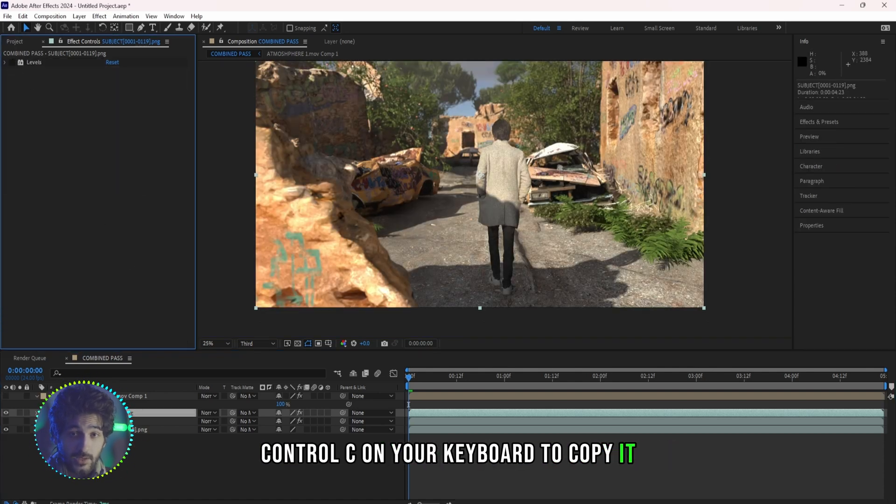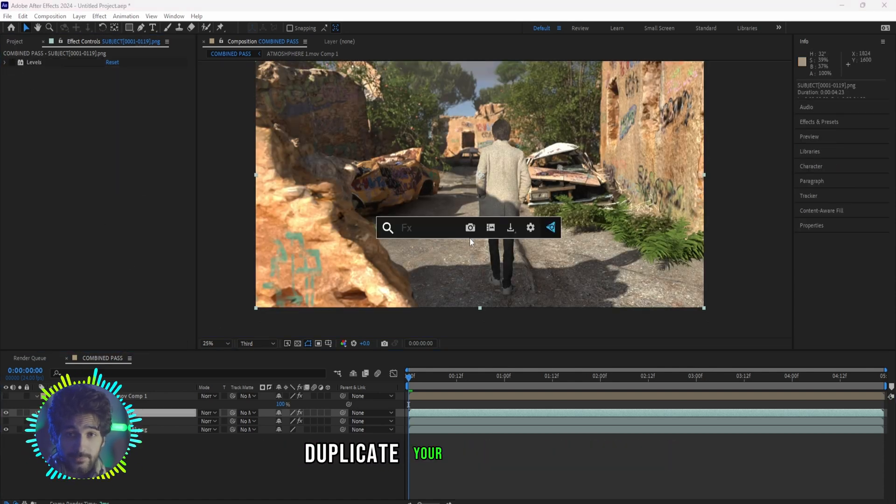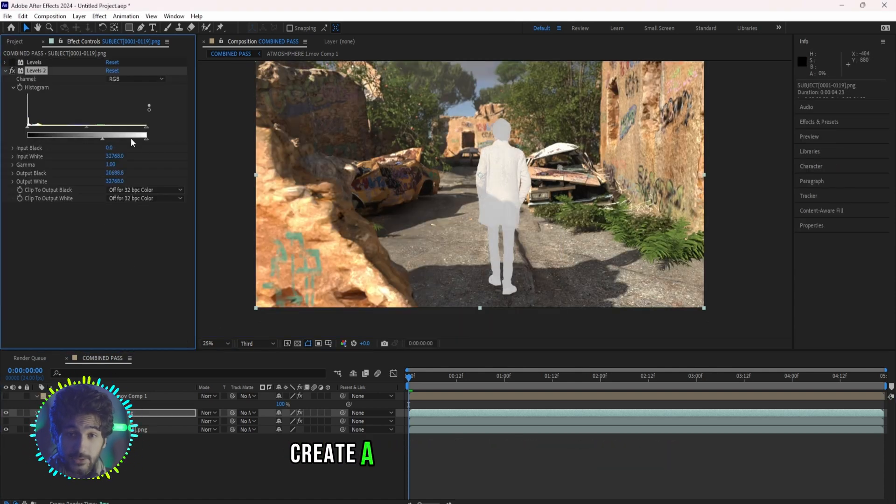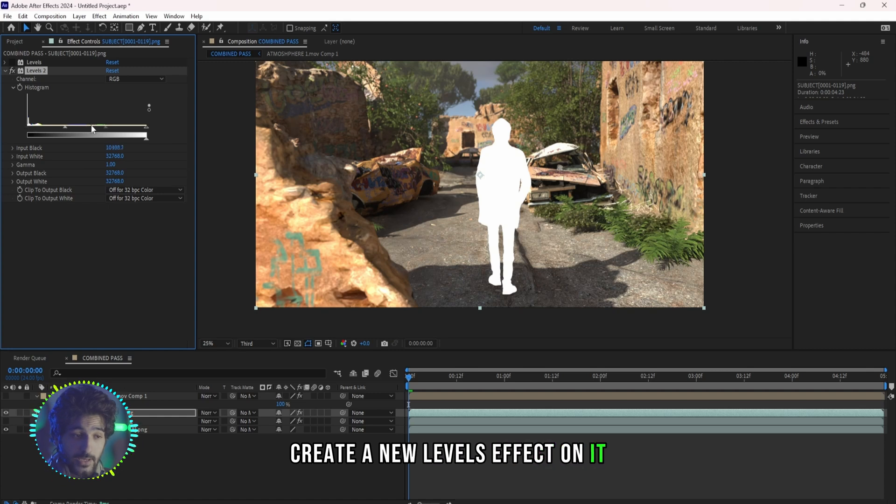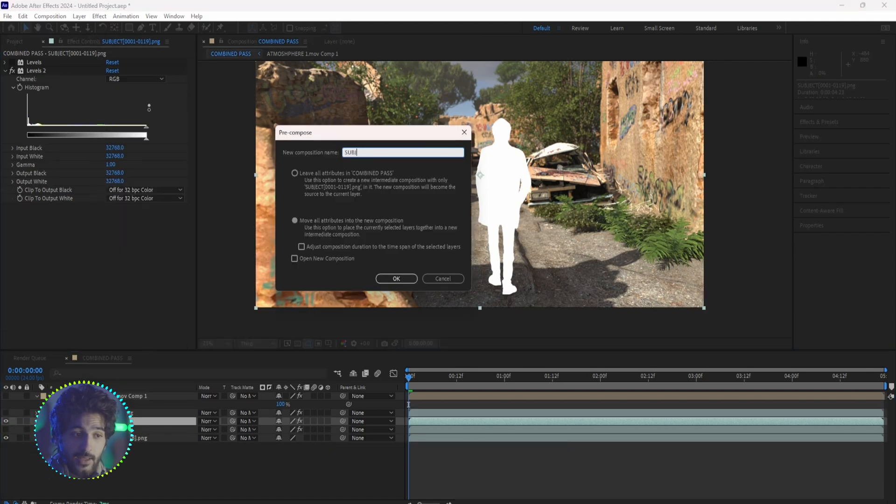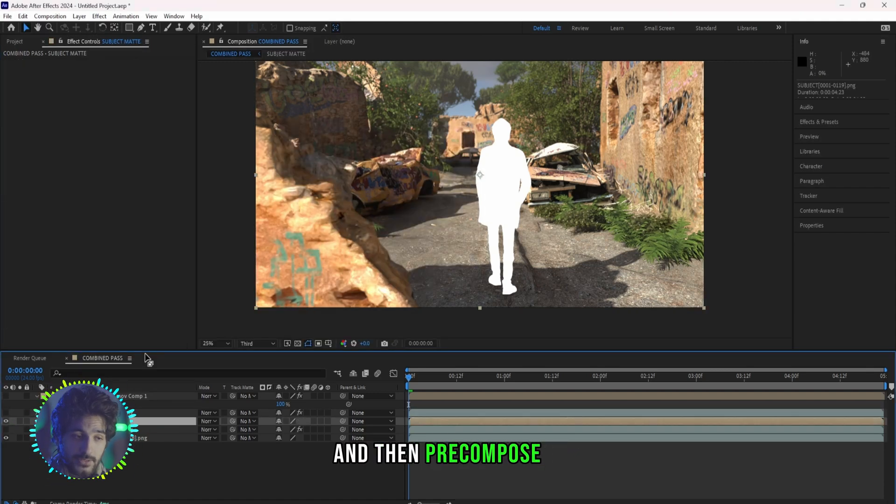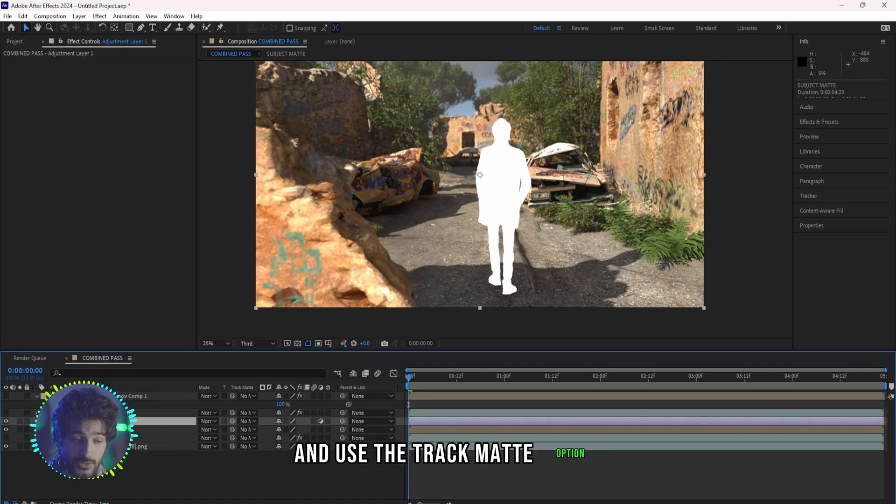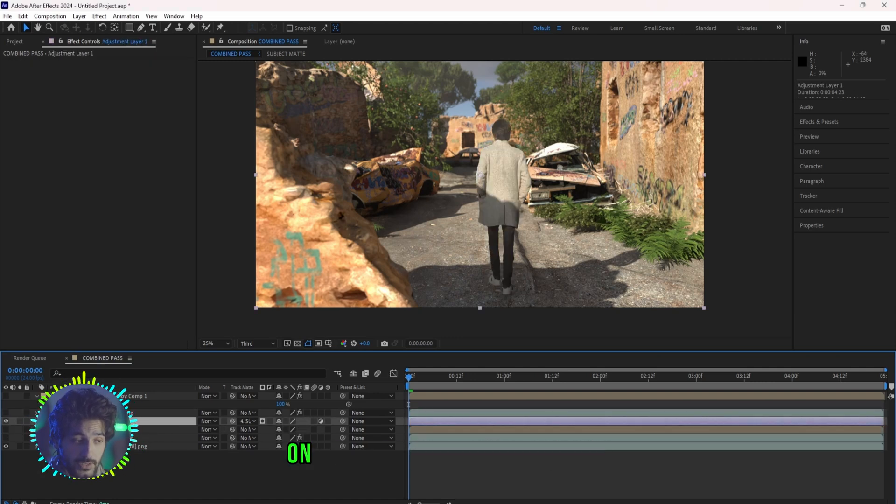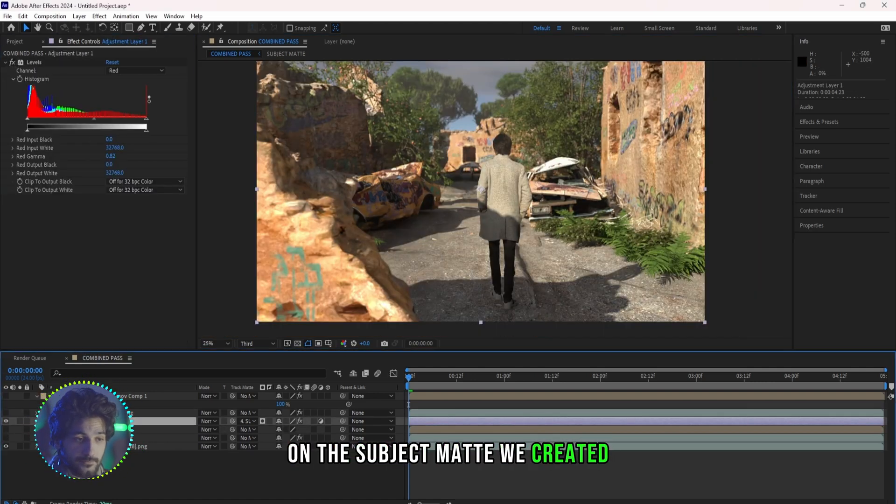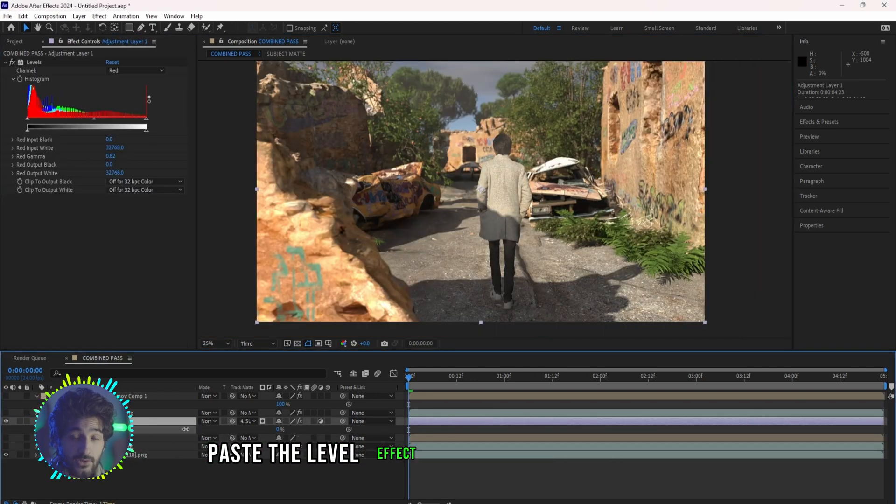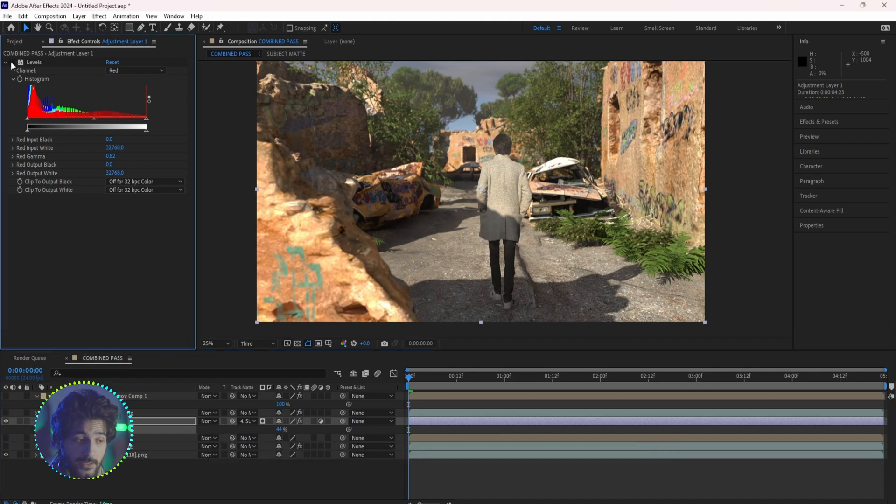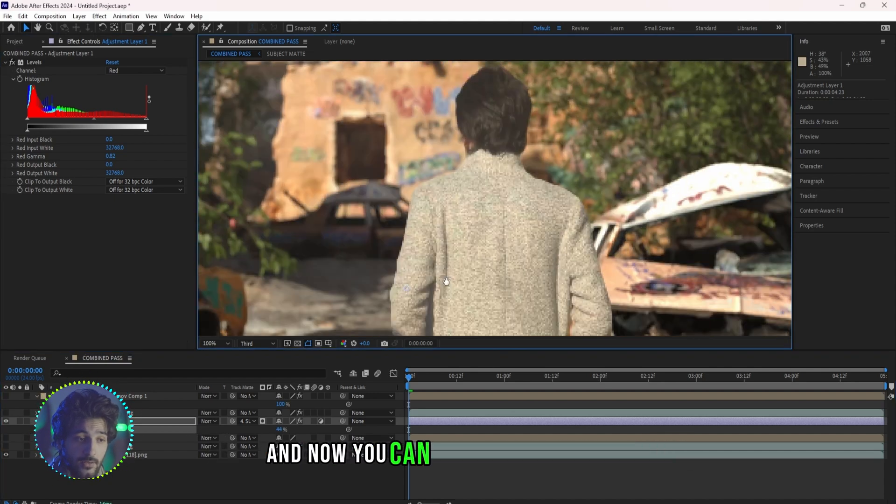Duplicate your subject layer, create a new Level effect on it and make it full bright, and then pre-compose it. Create a new adjustment layer and use the Track Matte option on the subject matte we created. Paste the Level effect on your adjustment layer and now you can control the opacity.